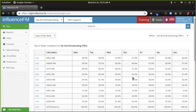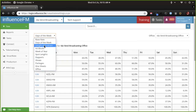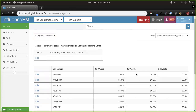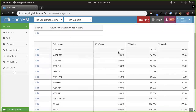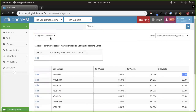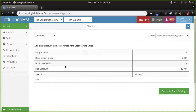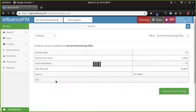Days of the week is pretty straightforward — I don't think I need to go into too much there. Let's go to length of contract, which we call LOC in our system. It looks like if they buy for 13 weeks you give them a 25% discount, 26 weeks they get 30%, and 35% if they buy for an entire year.